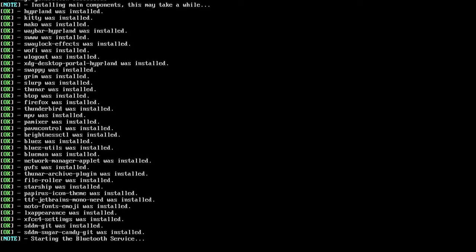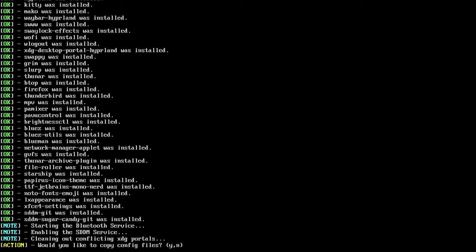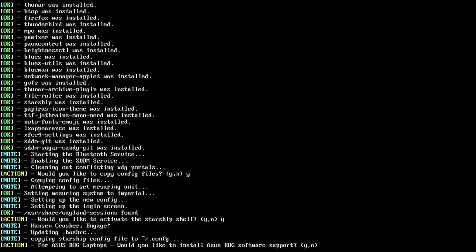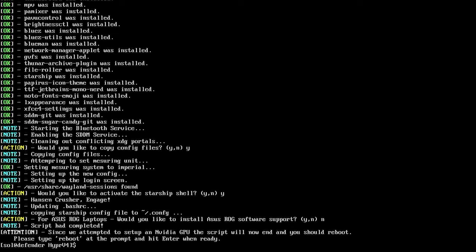Now it's going to start some services and then prompt me with the option to install the config files. Since I would like to get the new V4 features I'm going to say yes — and if you do have an existing config it will back it up for you. Next it's asking if I would like to install the Starship shell — I'll say yes. For Asus ROG laptops there's an option to install the ROG software from asus-linux.org; since this is not a laptop I'll say no. Since we installed the NVIDIA GPU drivers we do have to reboot, so the script will prompt us for that.